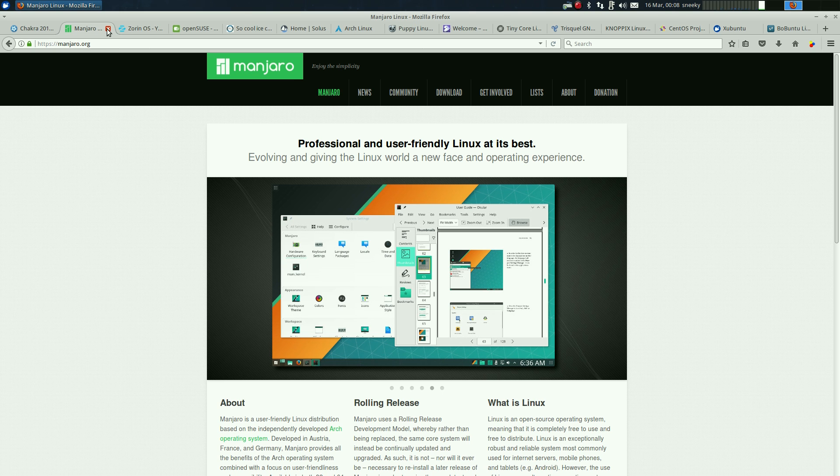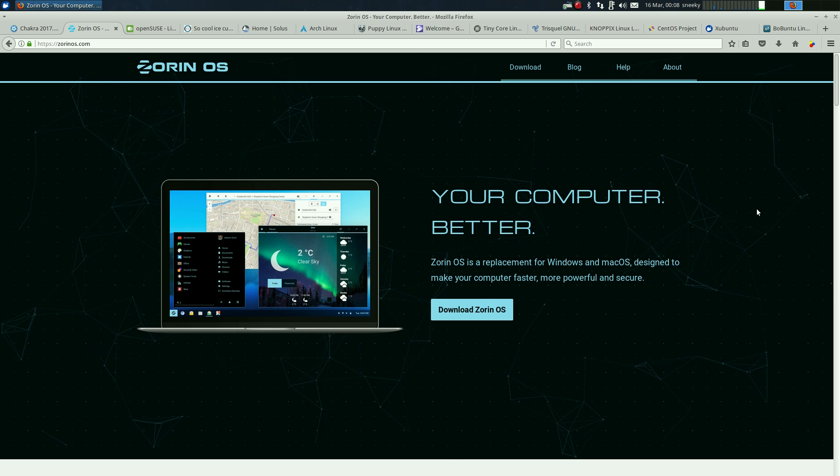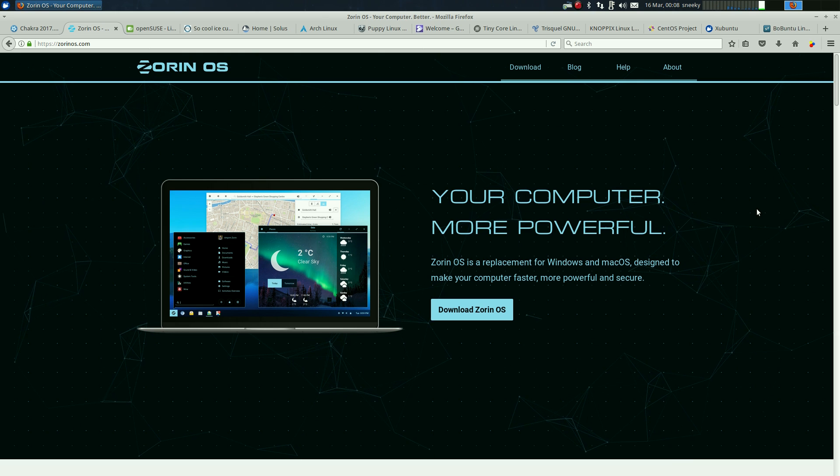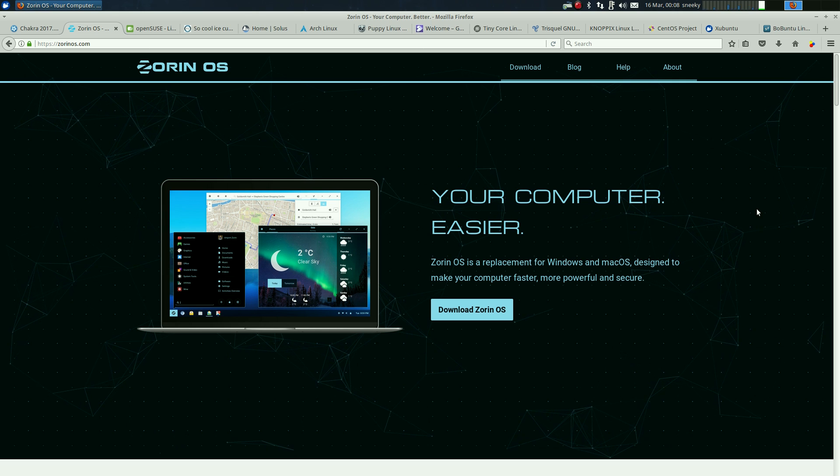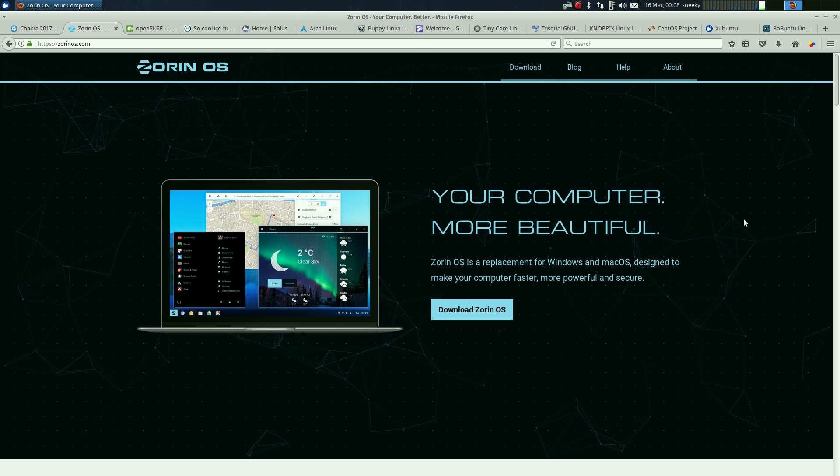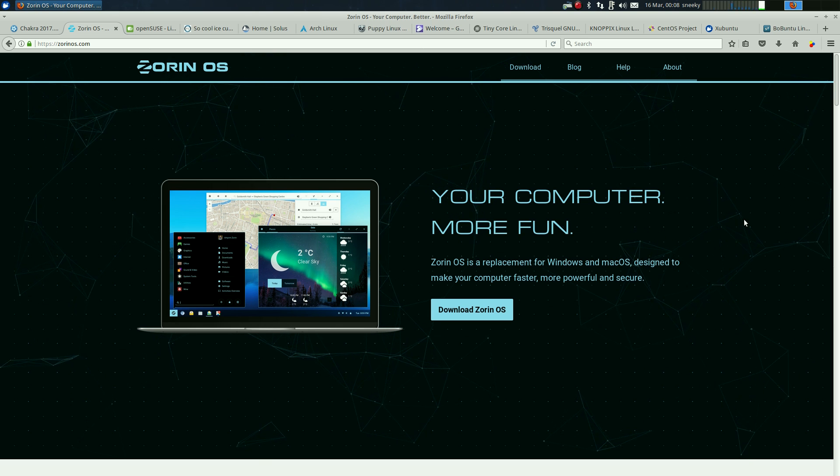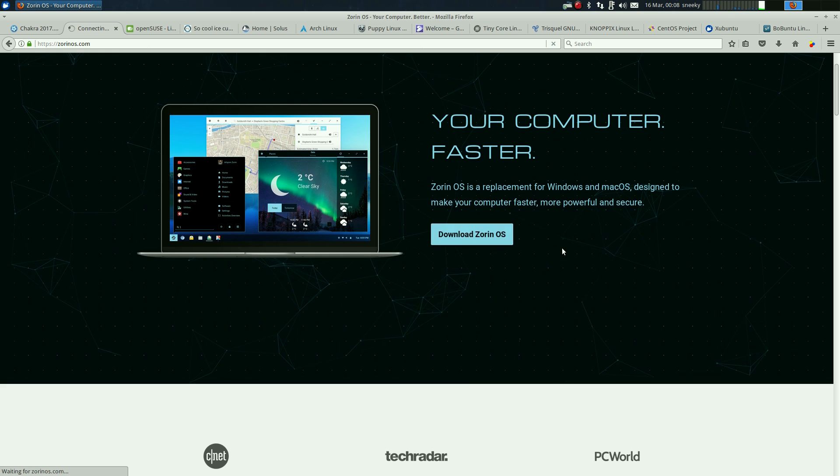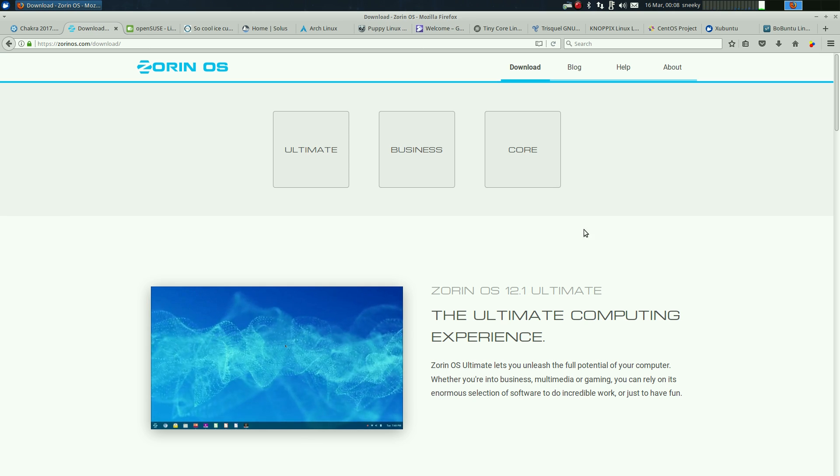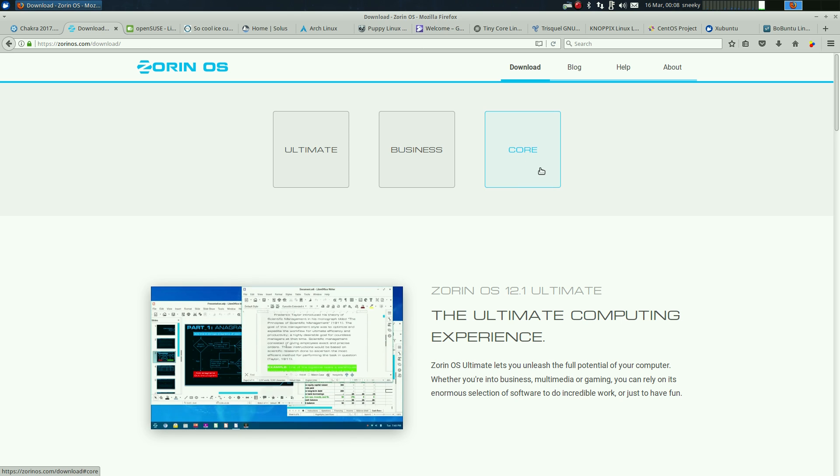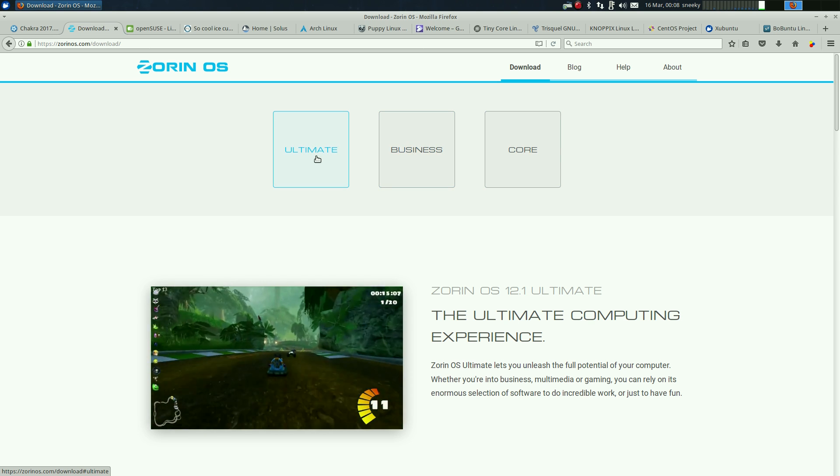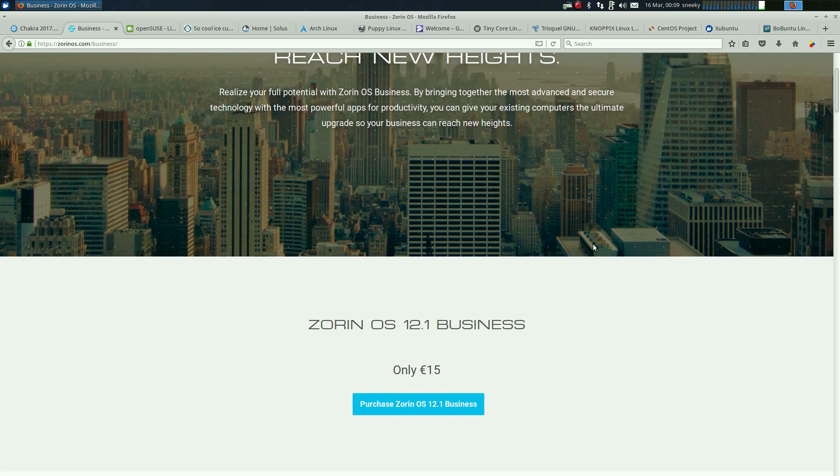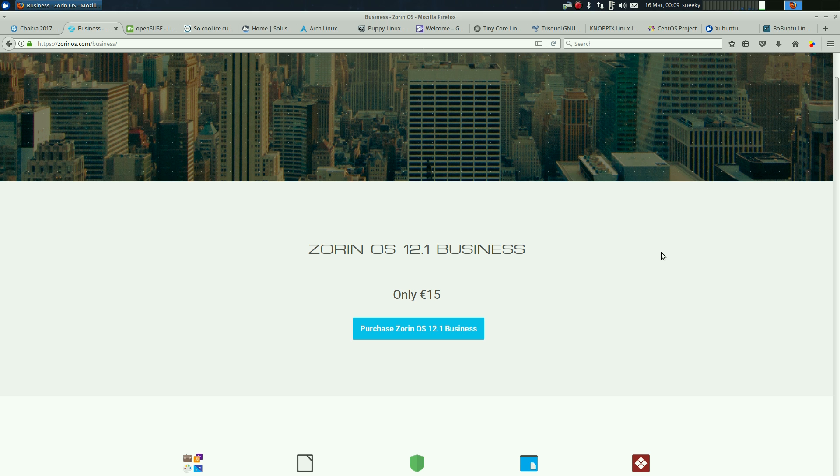Zorin OS - the little boys from Ireland, they must be in their 20s now. They started doing this years ago when they were at school. Zorin is supposed to make it easier for you to use Linux, makes it Windows-like. Let's go to download Zorin. You get three options: Core which is free, or you can help them and pay a few euros. Ultimate is about 10-15 euros, that's about 12 pounds, not a lot of money really.